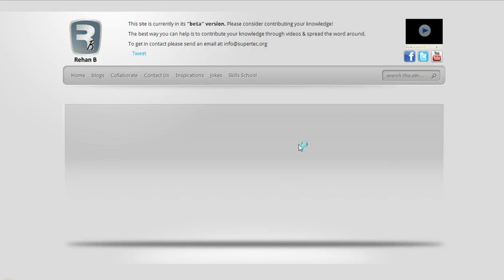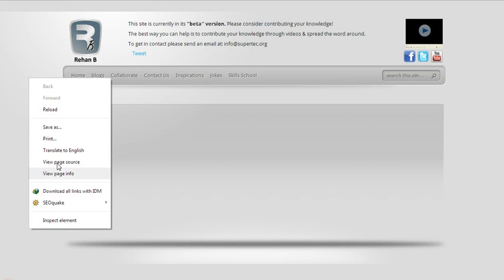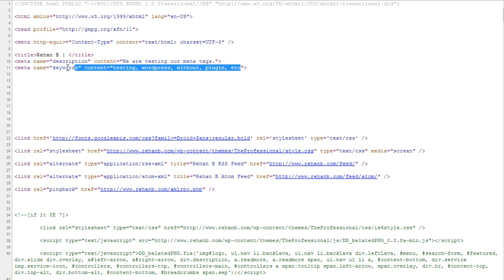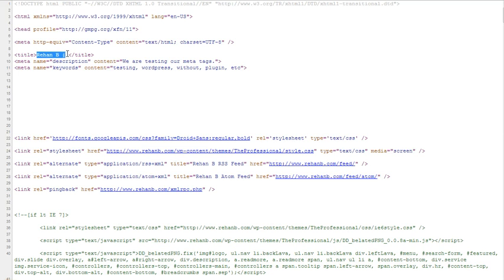Sorry for the slow connection, it's loading. Now we are going to check our page source. In the page source, you can see here is the description and here are the keywords.